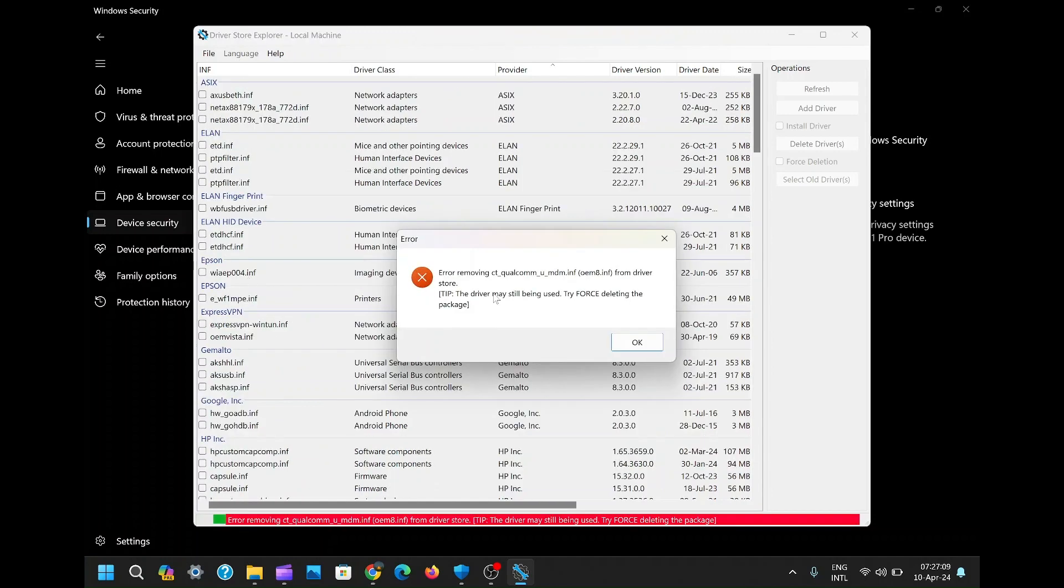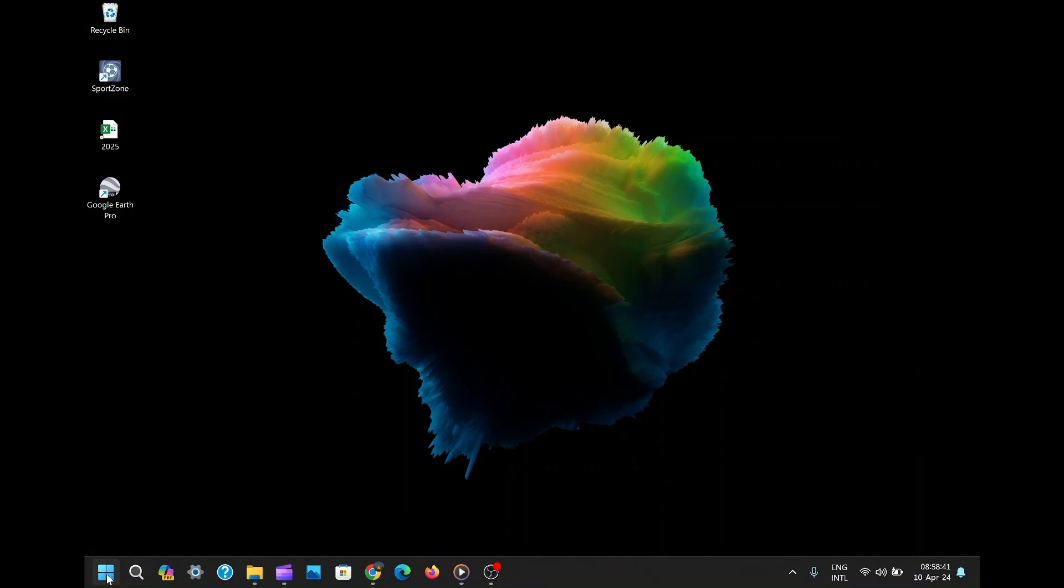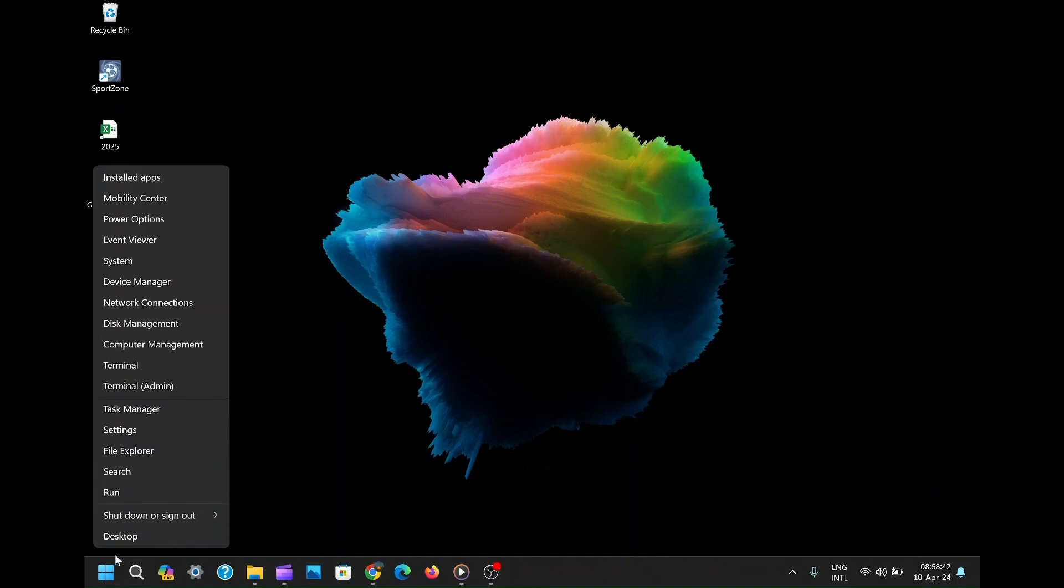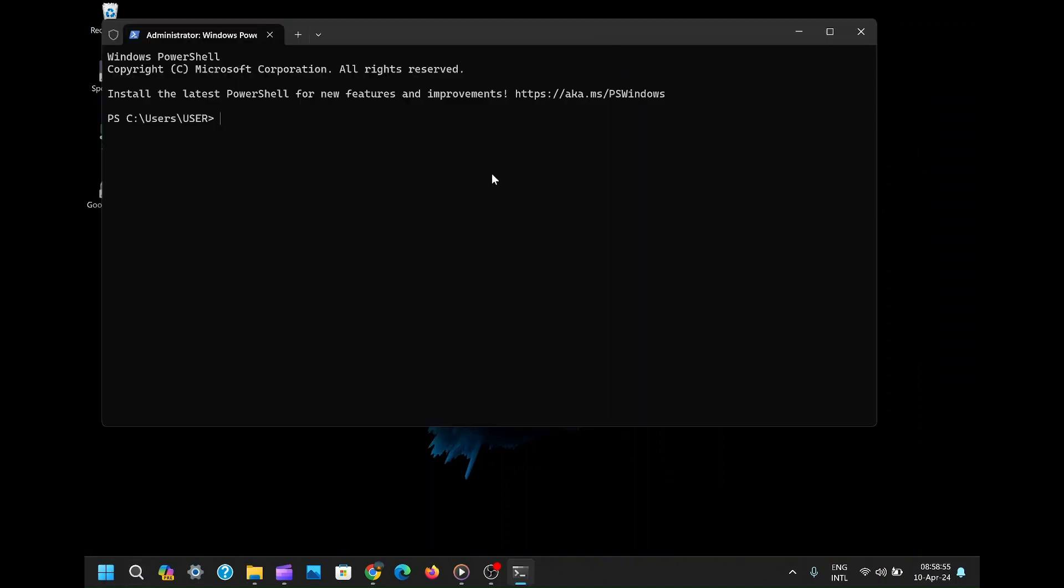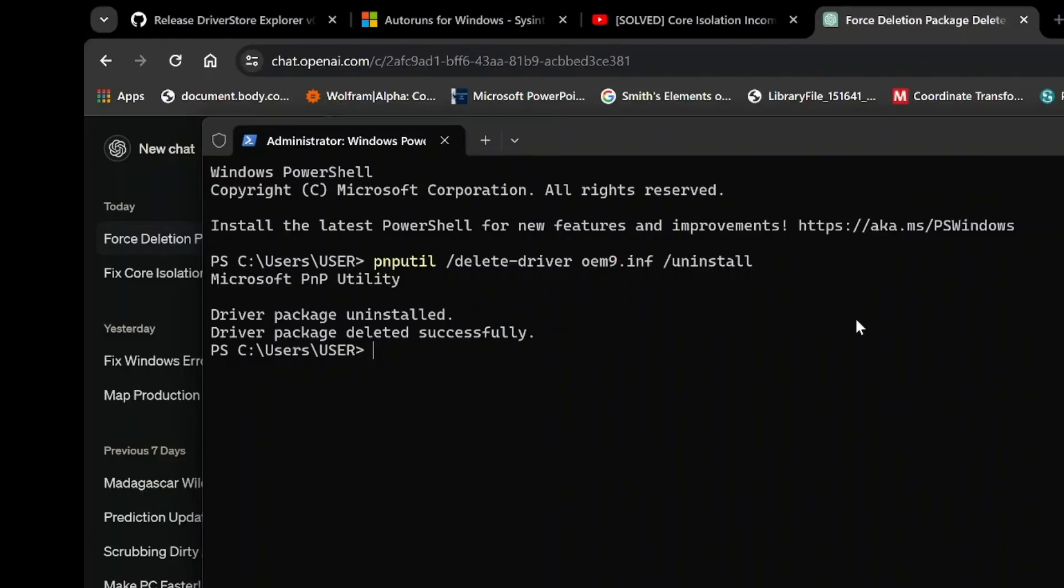Right-click on the Windows Start button and select Terminal Admin to run the terminal with administrative privileges. Yes, we're taking this operation to the next level. In the terminal window, we'll utilize the powerful pnputil command line tool to remove the driver package. Execute the following command: pnputil space slash delete-driver oem9.inf slash uninstall.